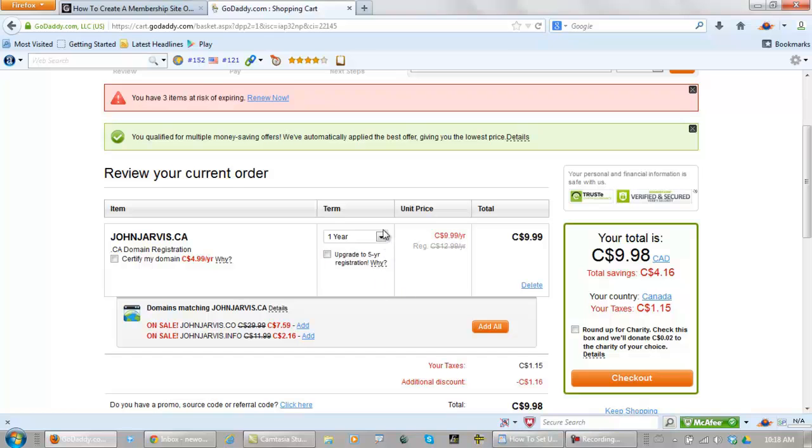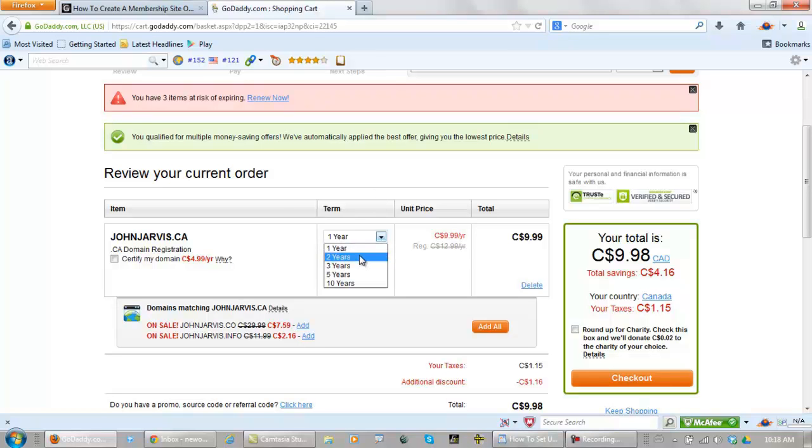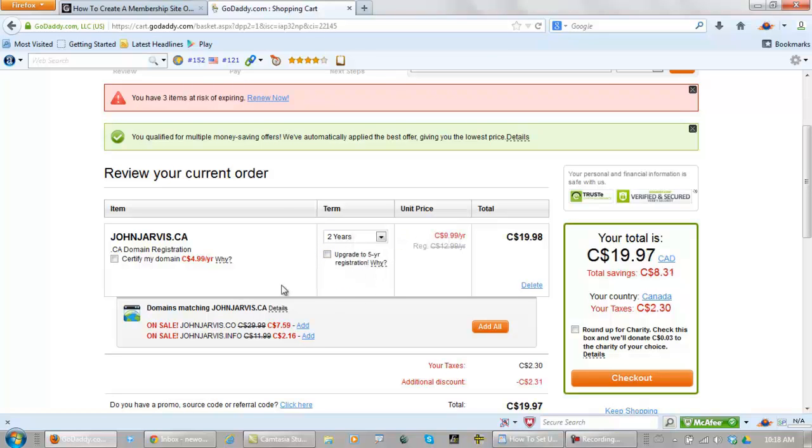But the thing is, affiliate marketers come along and they will register a domain name for one year and then they will turn it over and sell it really quick. The search engines don't like this. They will see you as more of a serious marketer if you register for at least two years.